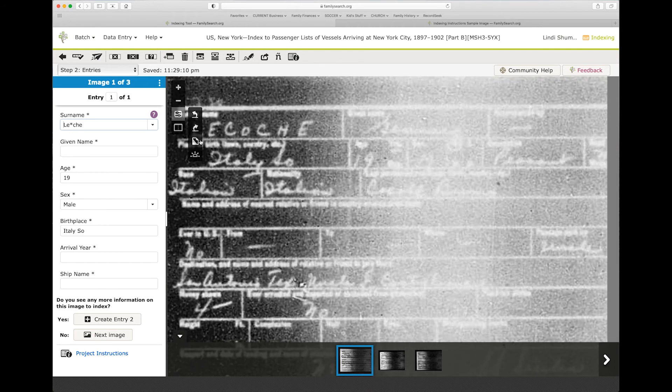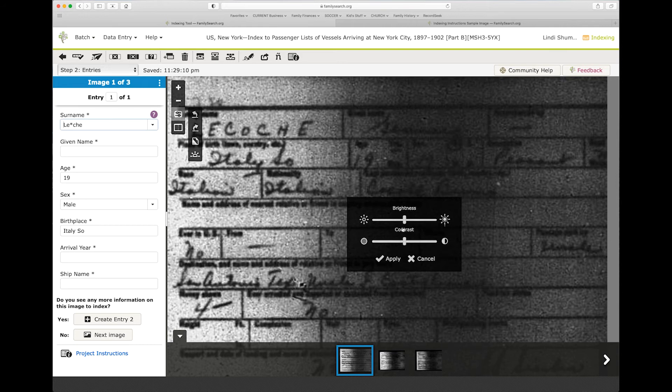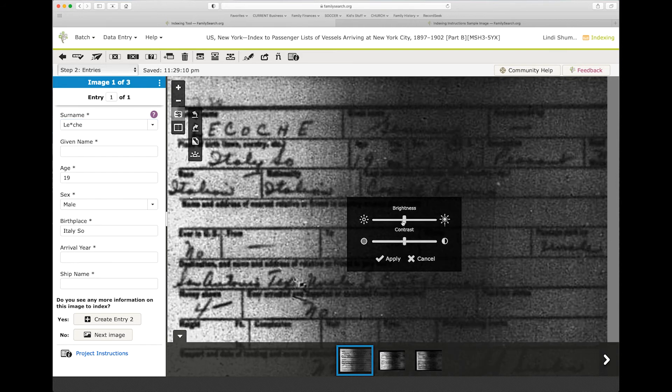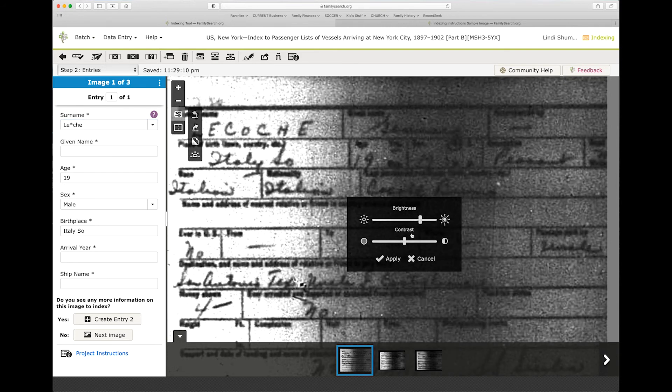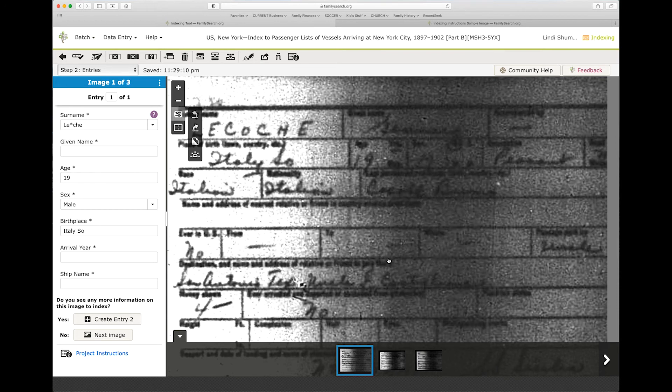You can always use the brightness and contrast. Sometimes that brings out some different things. You can adjust it each time you're trying to look at a different field.